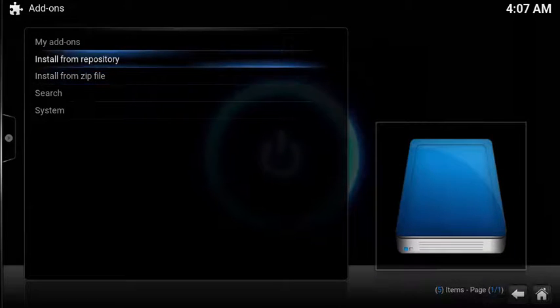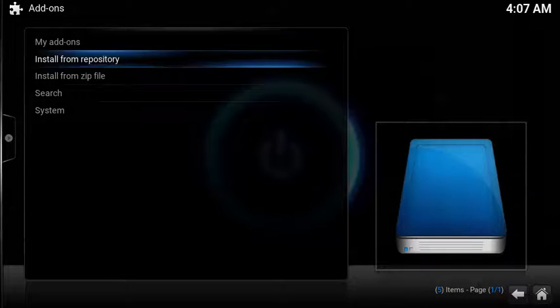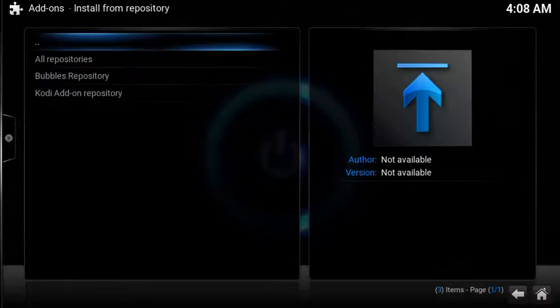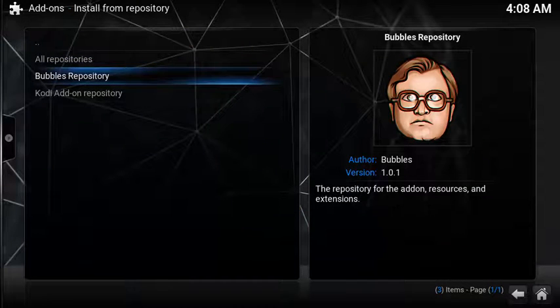Now let's enable the add-on. Choose Install from Repository. Select Bubbles Repository.